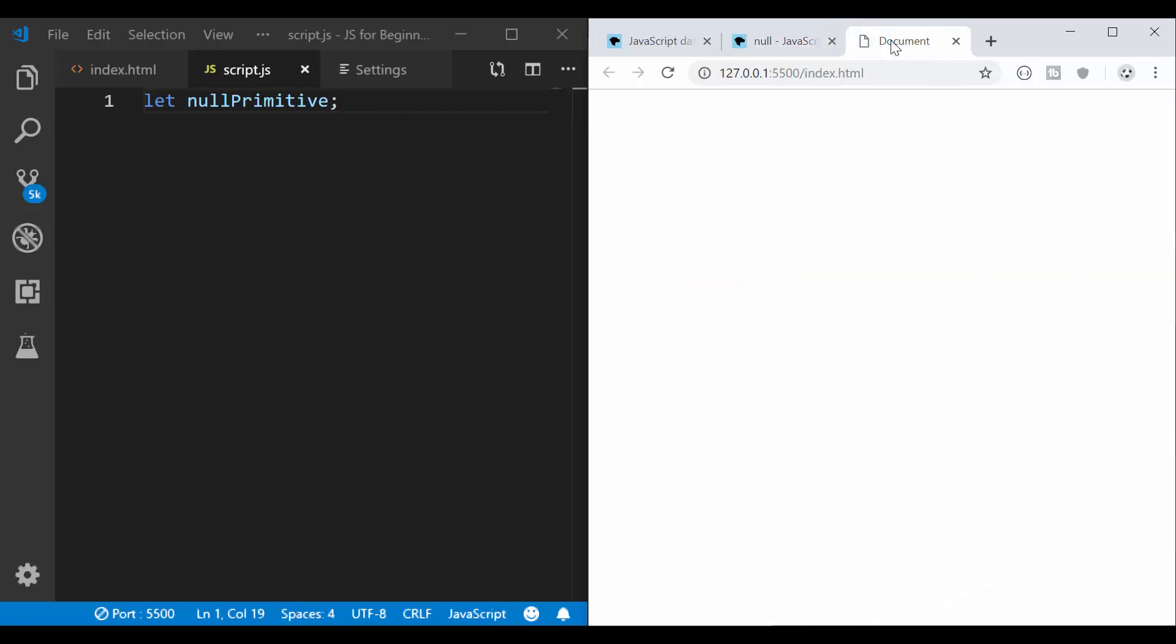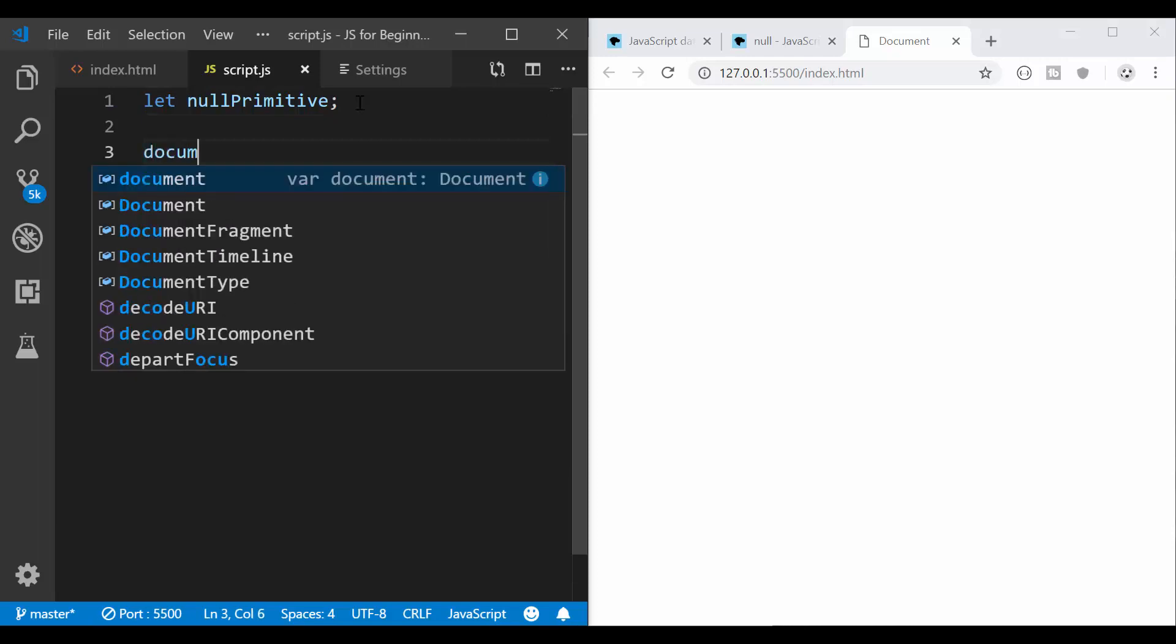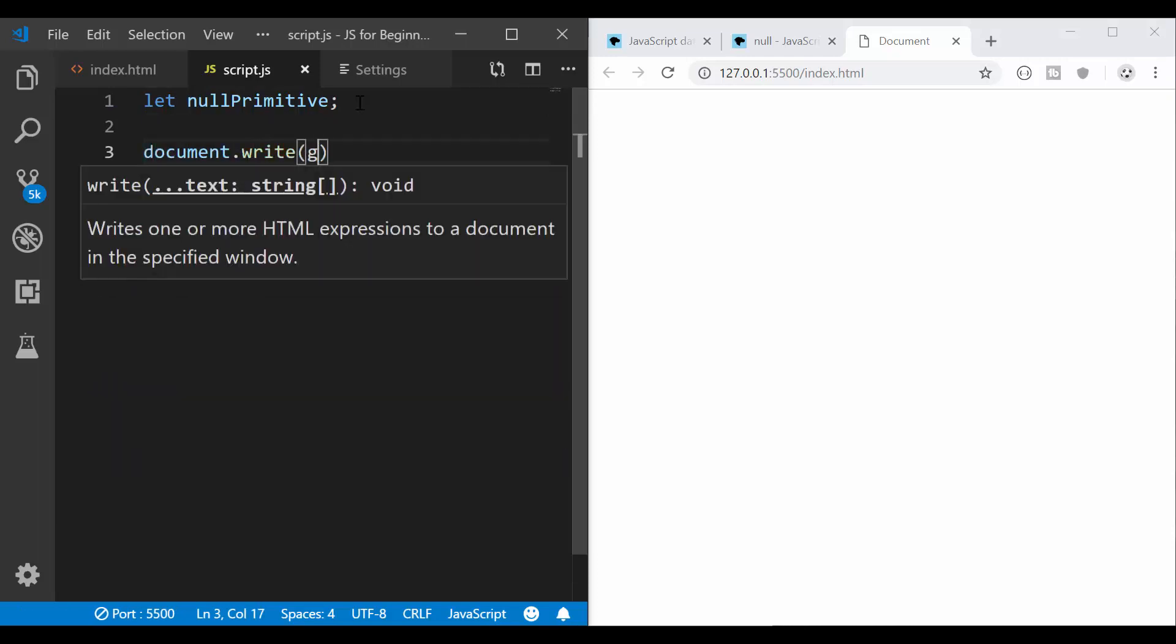So I have this blank sheet here, it's connected to the live server and I have Visual Studio Code open. Here I've declared a variable and we talked about variable declaration in a previous tutorial from this playlist.